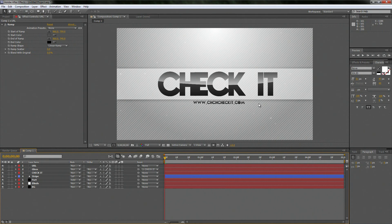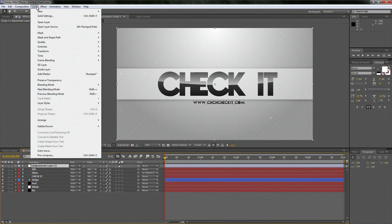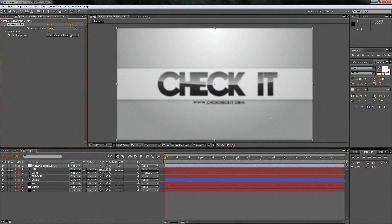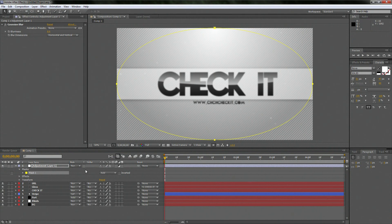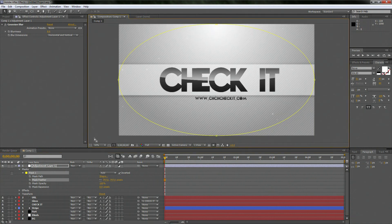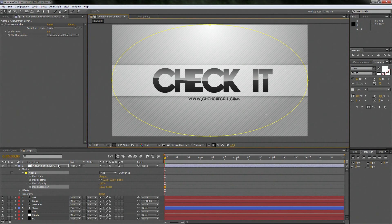Now for the final thing, right-click, go New, Adjustment Layer. Then go to Effect, Blur and Sharpen, and do a nice Gaussian Blur — move it up to about 8.2. Then with the adjustment layer selected, go to the Ellipse tool, double-click on it, invert the mask, then put the feather up a lot. That puts a nice little blur on the edges. It brings a whole new depth to the image and makes you focus on the middle.